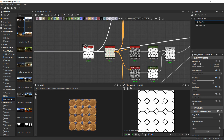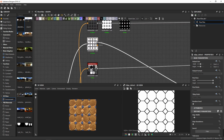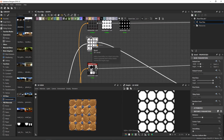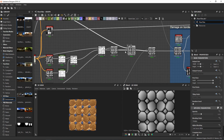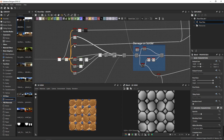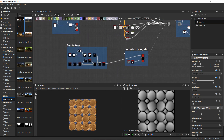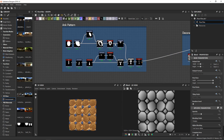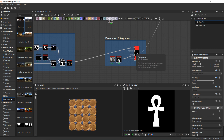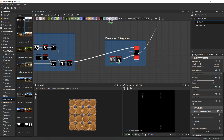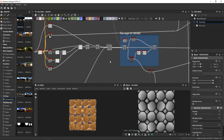Then I went back to the edge detect and ran it through a bevel node that I used to multiply it on top of the tiles. This made the basic platter. Now into the decoration — I made an ankh symbol in Designer starting from basic shapes, and I used the tile sampler with a mask map to have the ankh appear only in the location of the bigger tiles. I then subtracted the result from the previous height map and that was done.